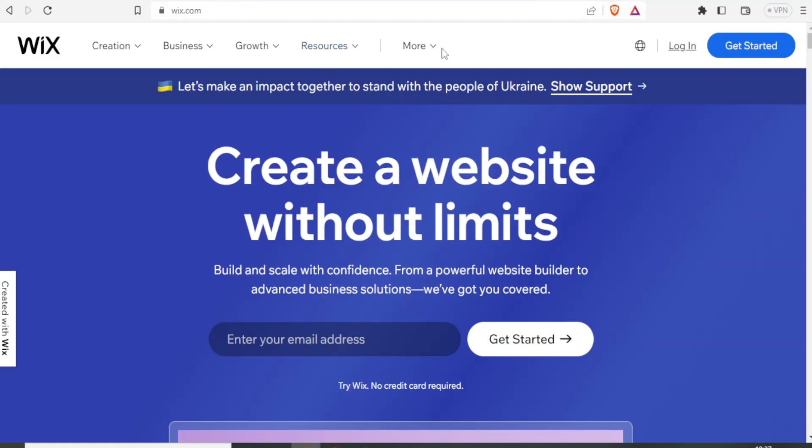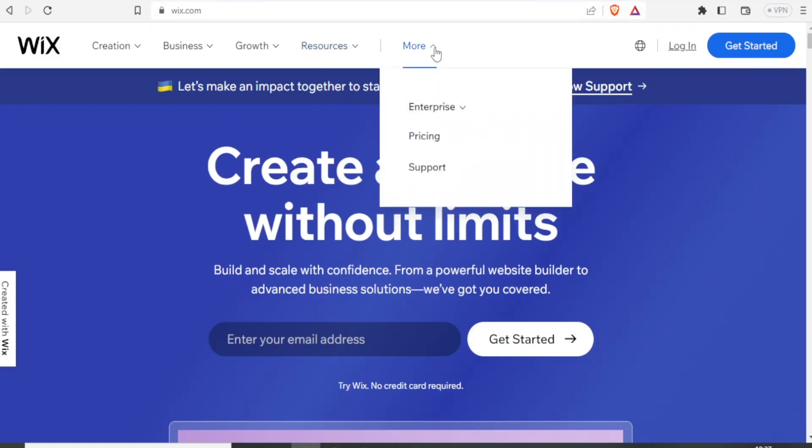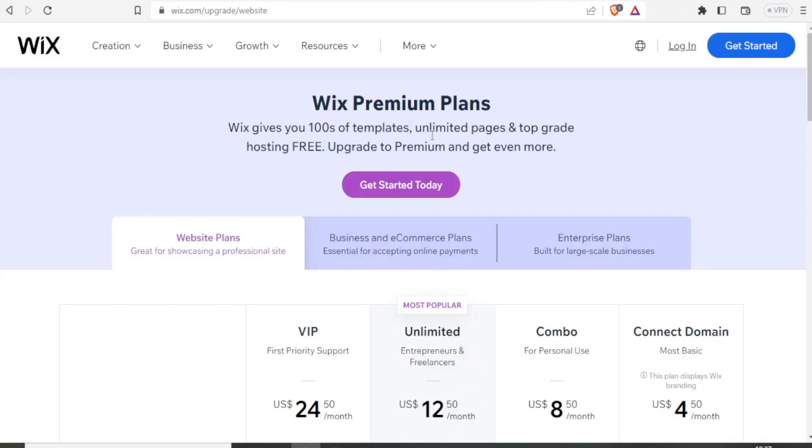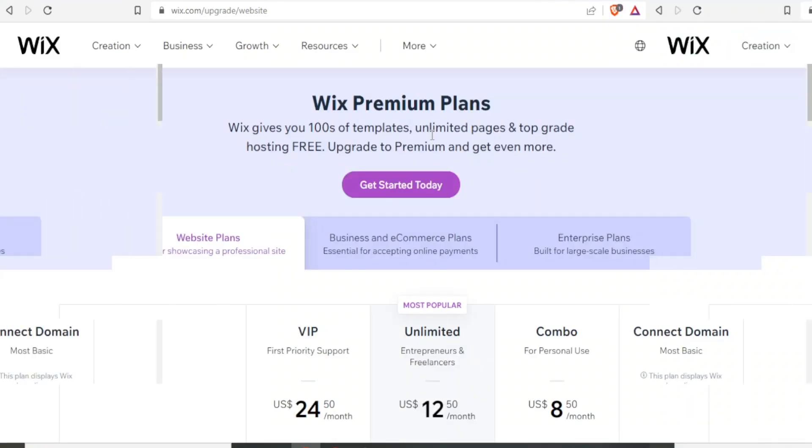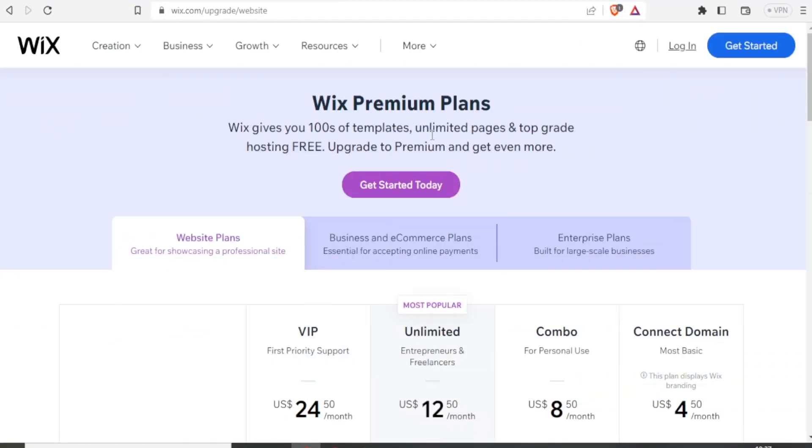Then here under more, you click on more and then down at the drop down menu, you click on pricing and it takes us here to Wix premium plans. And we are told that Wix gives you hundreds of templates, unlimited pages and top grade hosting, and you can upgrade to premium and get more.